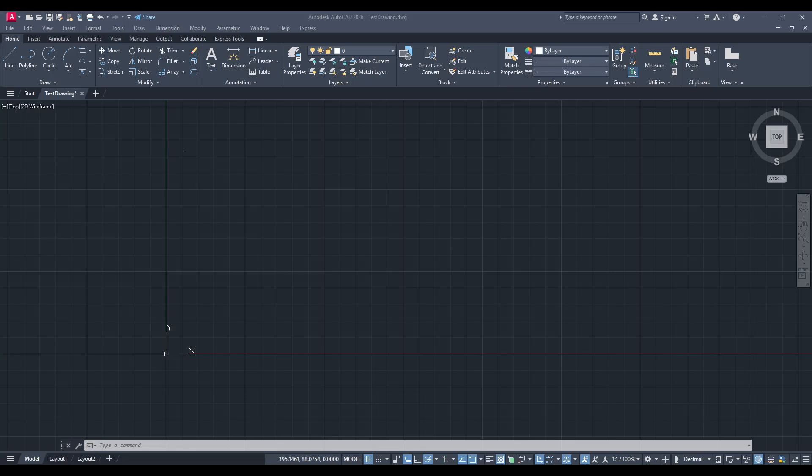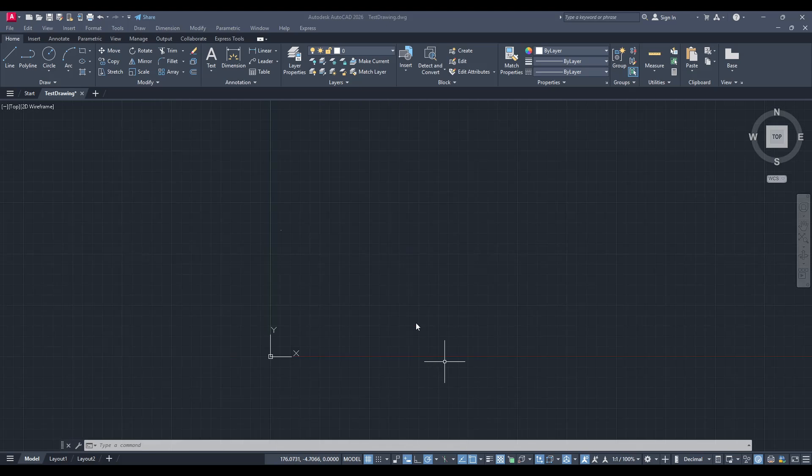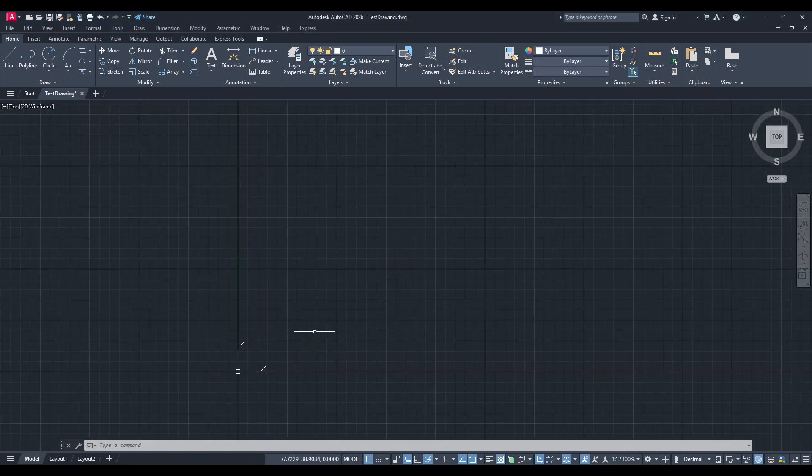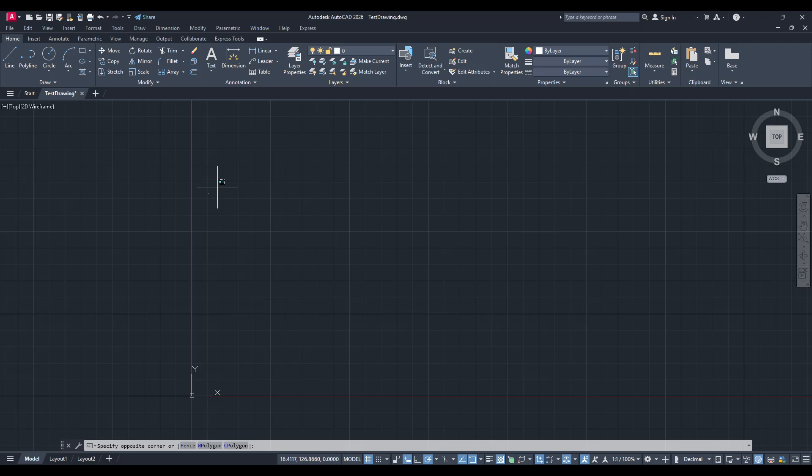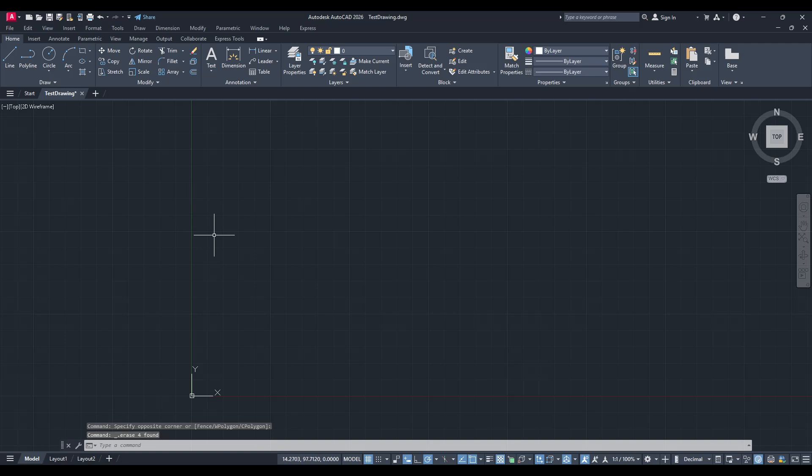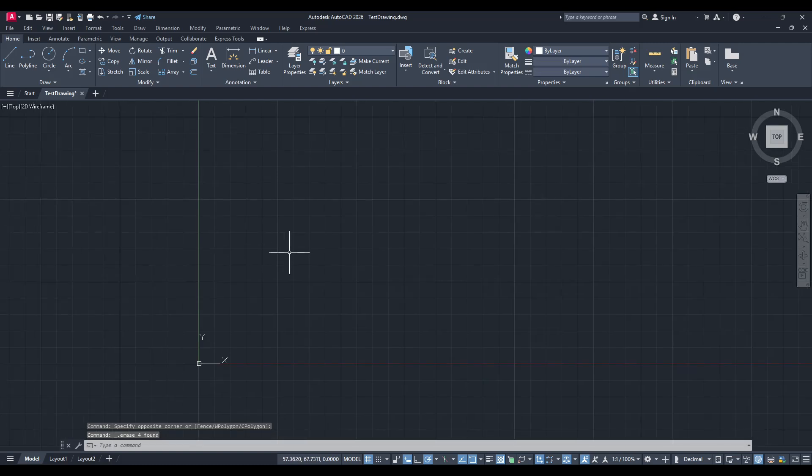In today's video, I'm going to teach you how to import coordinates into AutoCAD with ease. Whether you're working with a set of coordinates from an Excel sheet or any other source, converting them into a visual map using AutoCAD is a straightforward process, and I'm here to guide you every step of the way.